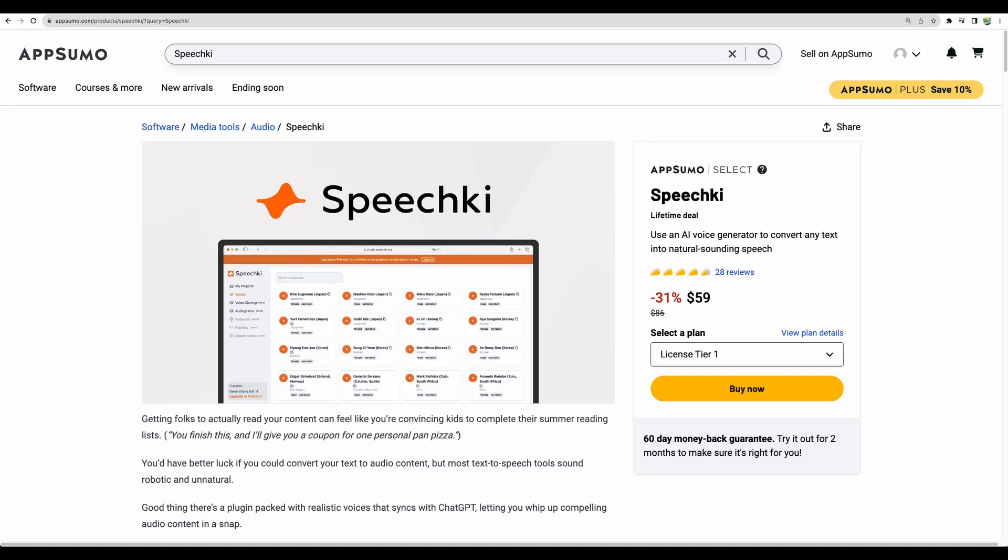Hello, welcome to CrowdDudeLab channel. Today I will do Speechki review.